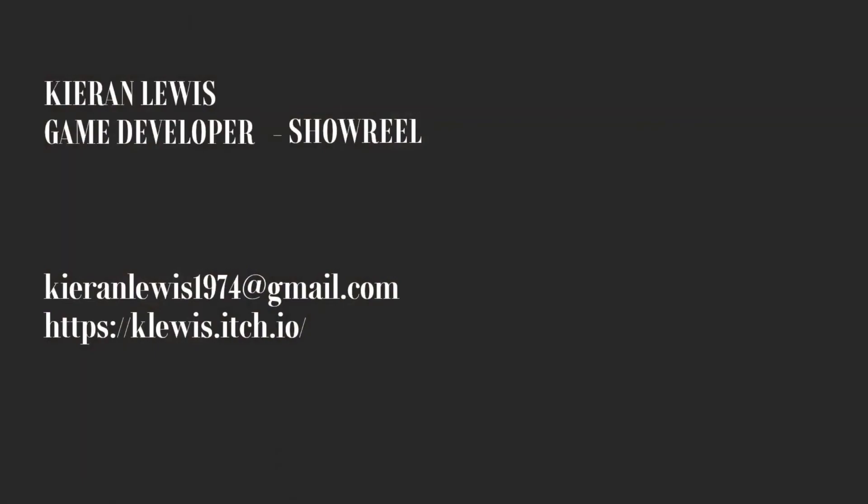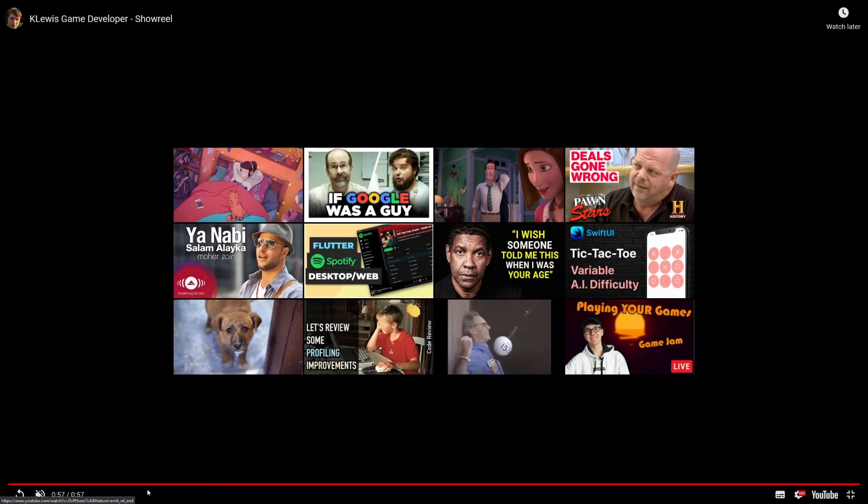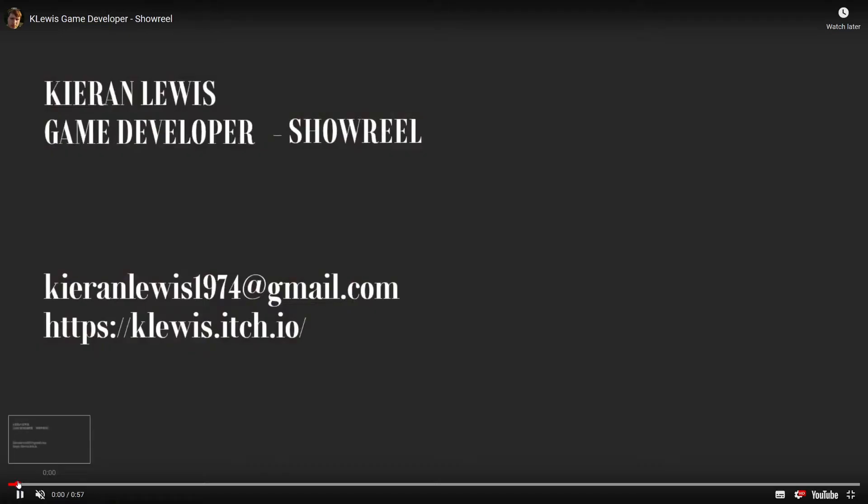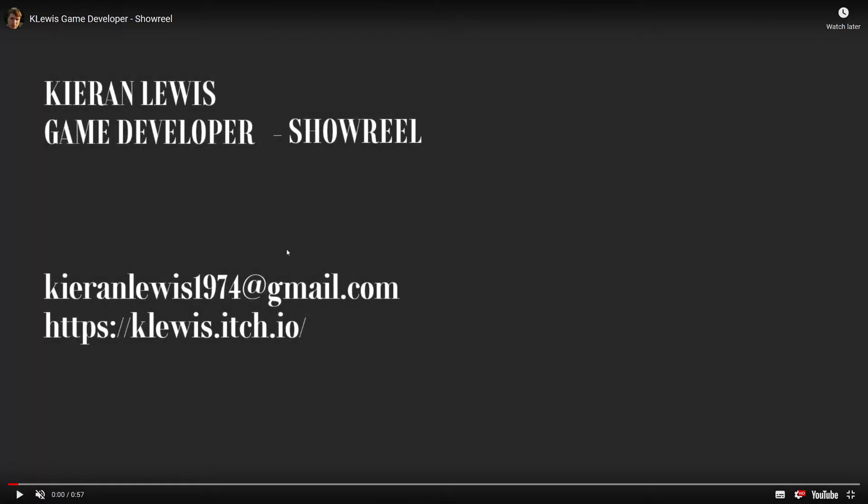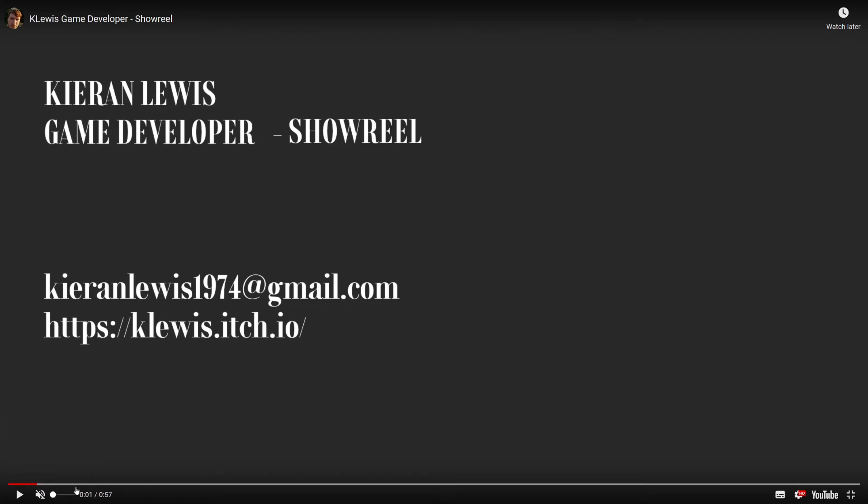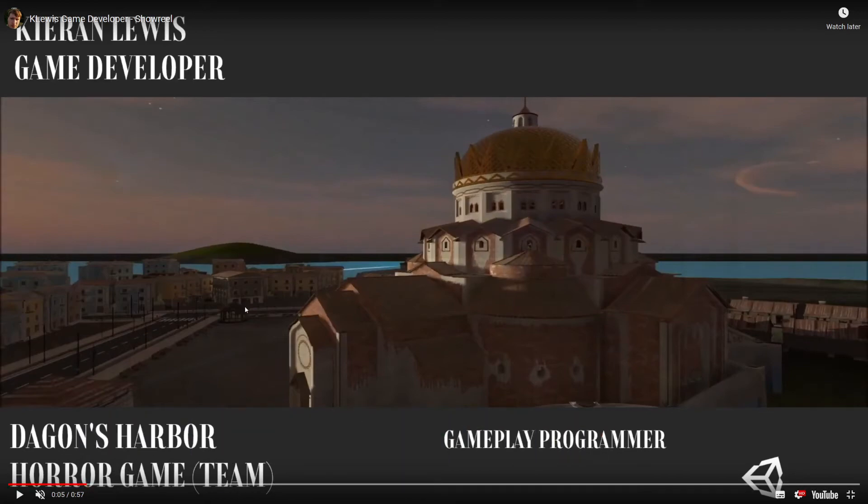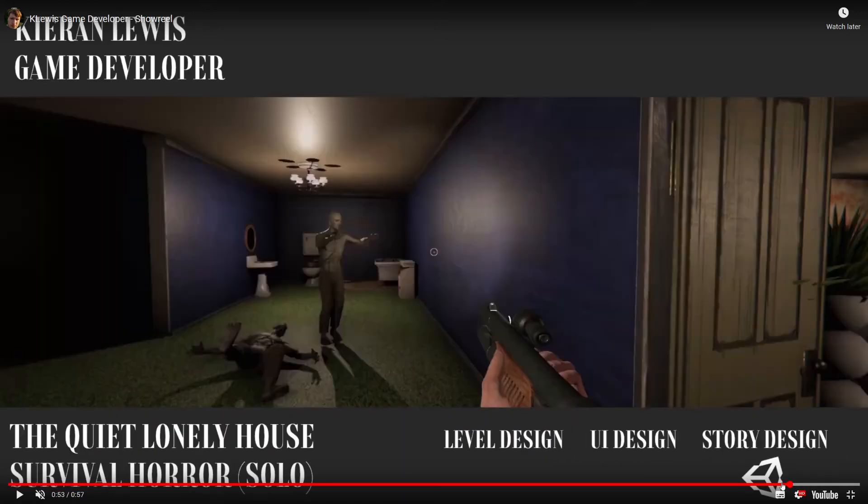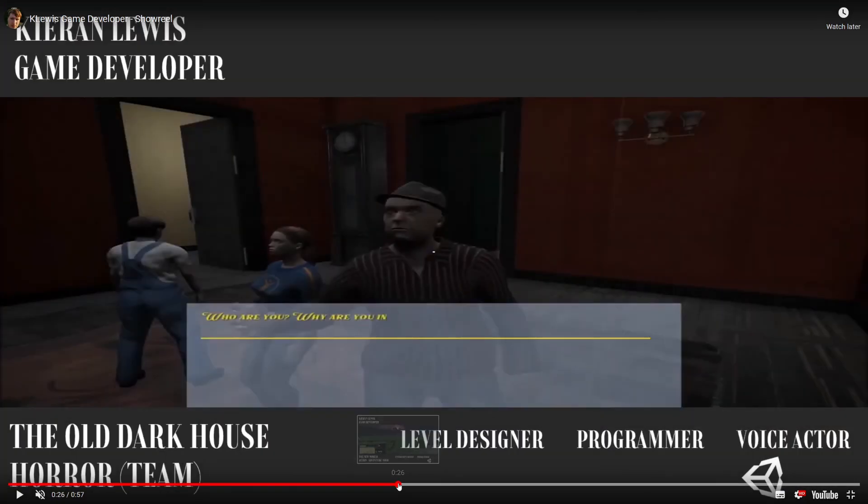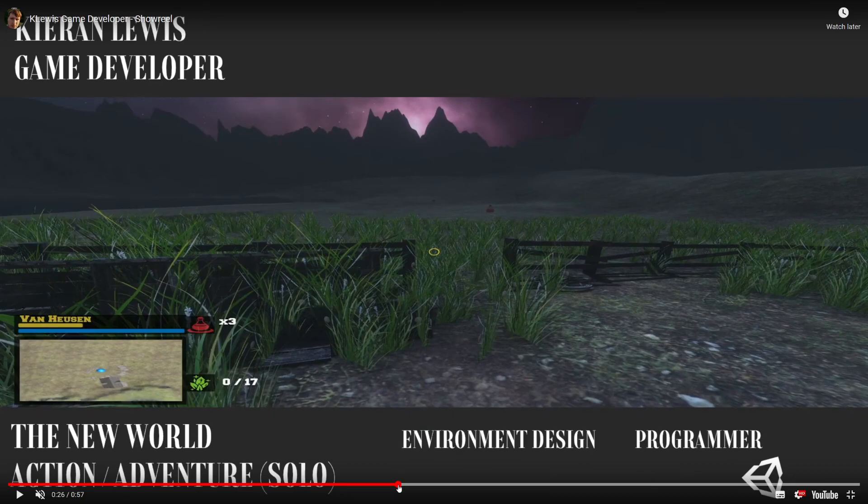I think the showreel helps promote me as well because it starts with my email and my itch page which means they can easily find me if they want to. I've structured it in a way that it starts with great work and even ends with it because that's my honours project to end and even work that isn't as great is still in it but still shows my programming skills.